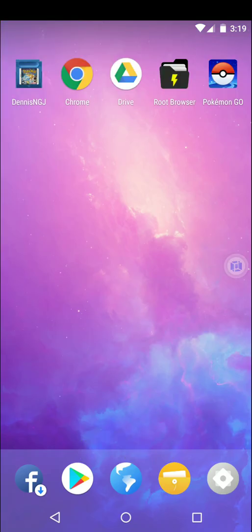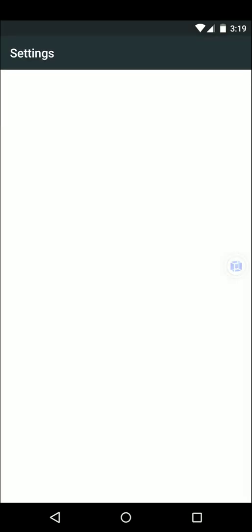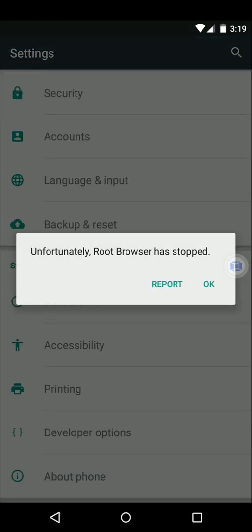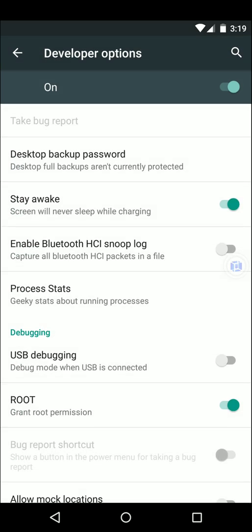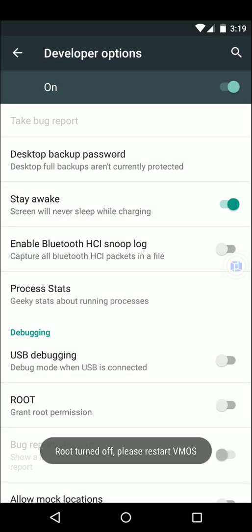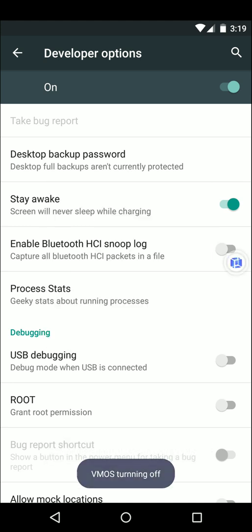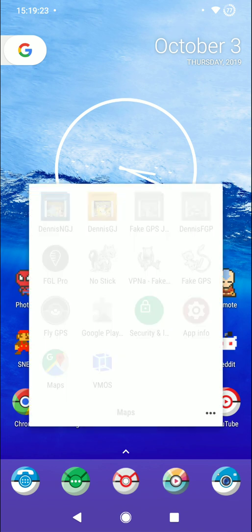Okay let's go ahead and exit the app. Now we gotta unroot. So similar to what we did earlier just going back into developer options. Disable root. Root is turned off. Please restart VMOS. Alright go ahead and take care of that. Alright now open VMOS again.